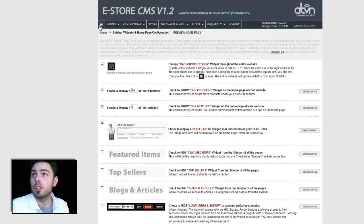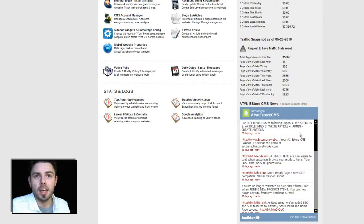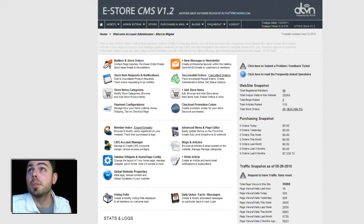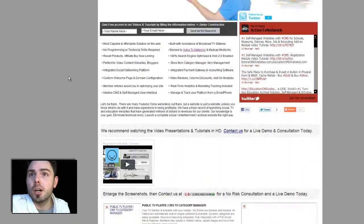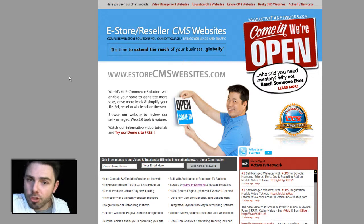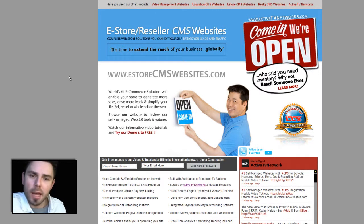To see all of the latest upgrades, simply log into your CMS, scroll down, and within the Twitter feed you will see all of the updates. If you wish to learn more, simply go to eStoreCMSWebsites.com and read all about it. We also have screenshots and video tutorials, which will give you an insight to our platform.